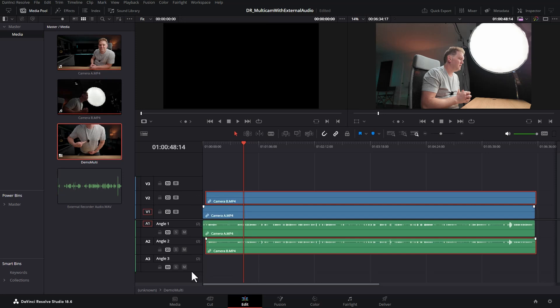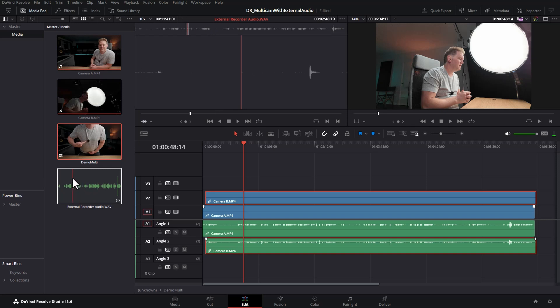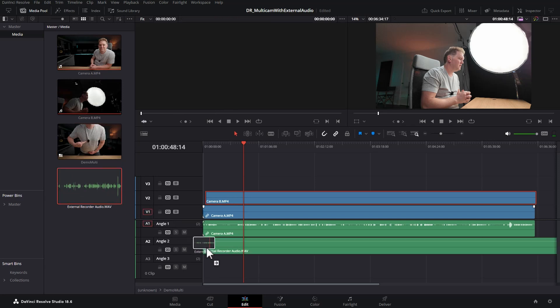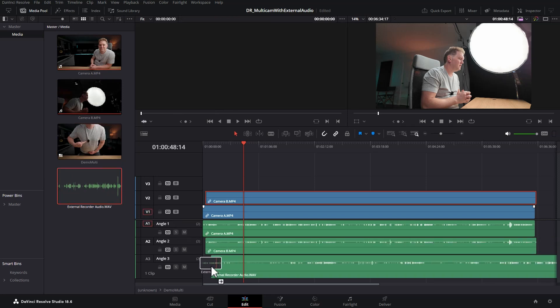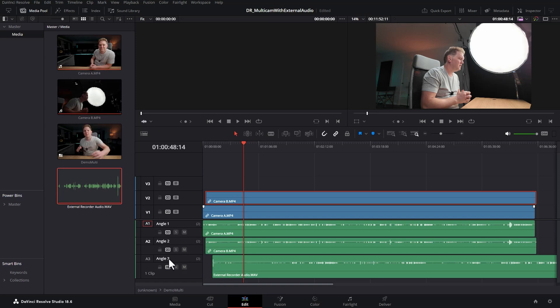What we're going to do is right click and choose add angle. We're not going to add any video for this angle 3, but what we are going to do is drag this audio from the external audio recorder onto this new audio track for angle 3, and if you want to you can click on the track and rename it to something like external audio.